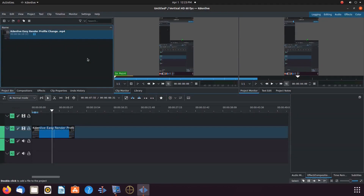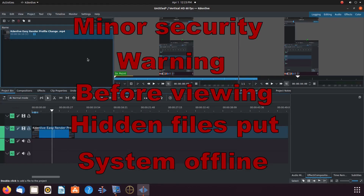Before we begin, I would like to point out there is a security warning with this procedure, although our programmer states it is very minor. Nonetheless, I will post warnings throughout this KDN Live video where I feel it needed as a precautionary measure.